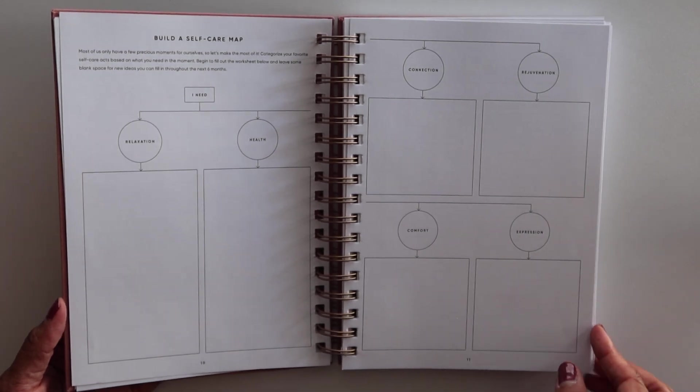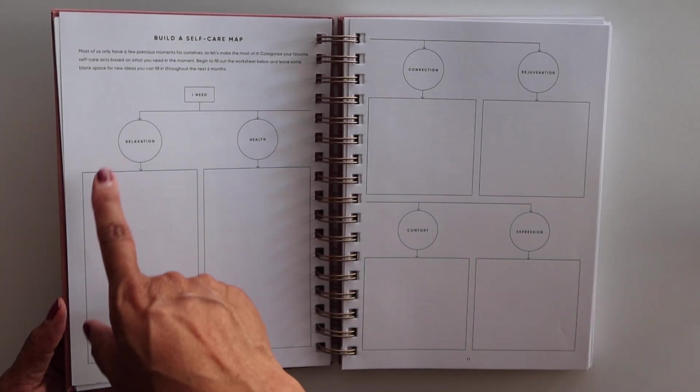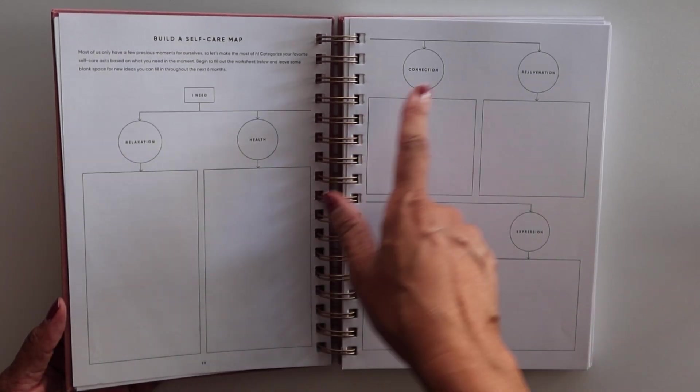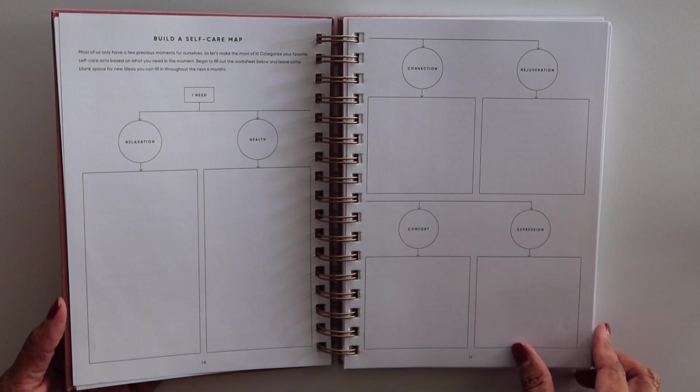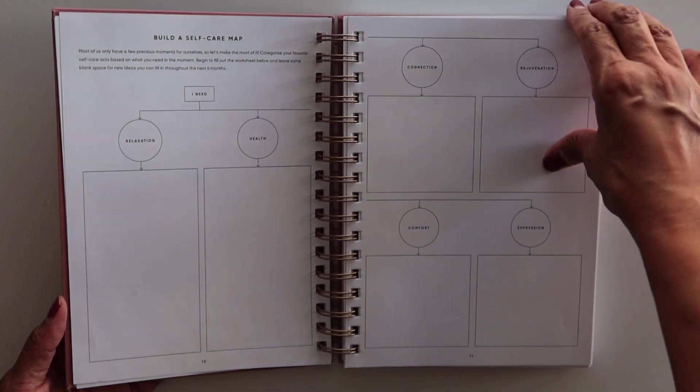There's also a self-care map. So we have relaxation, health, connection, rejuvenation, comfort, and expression.